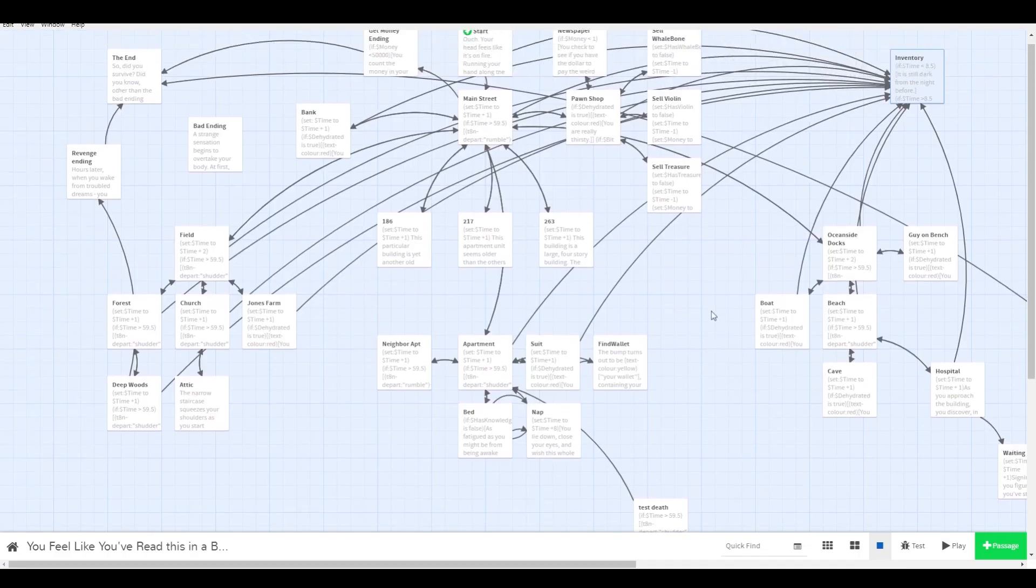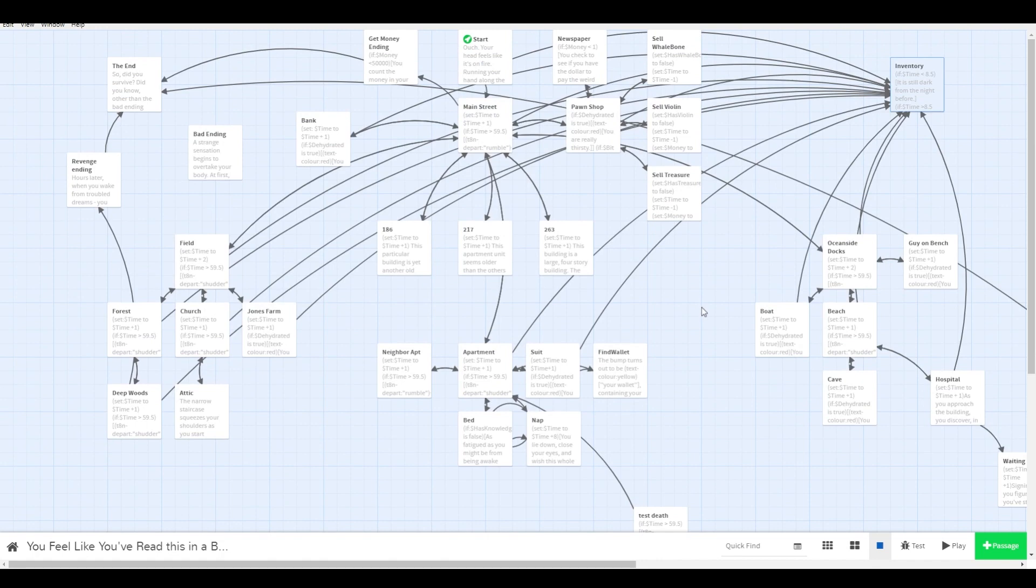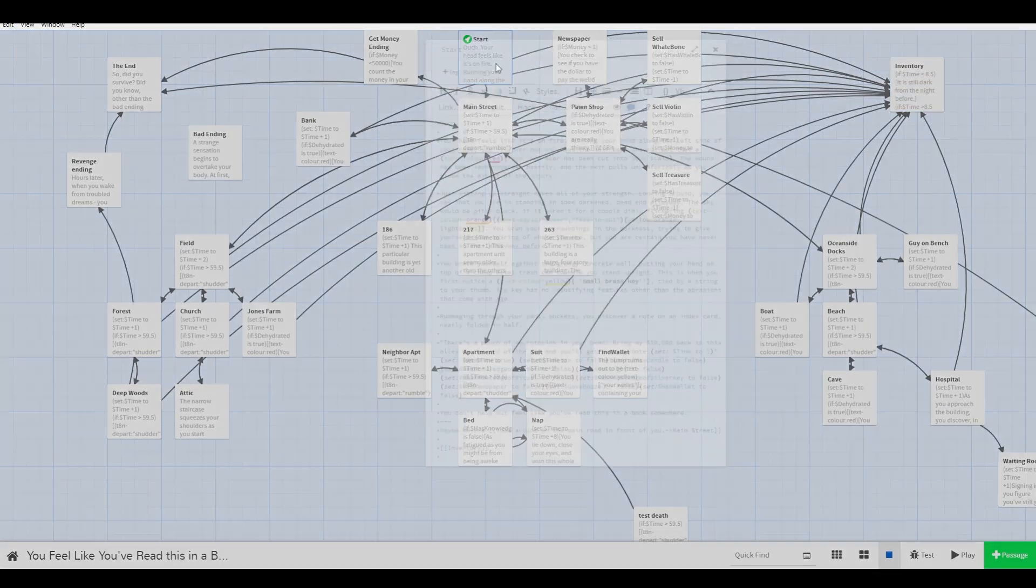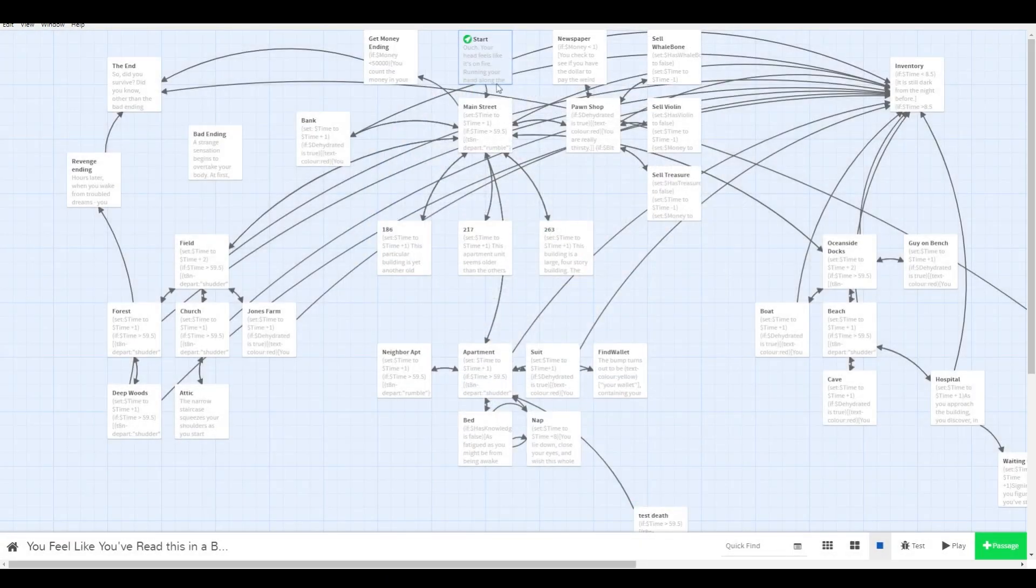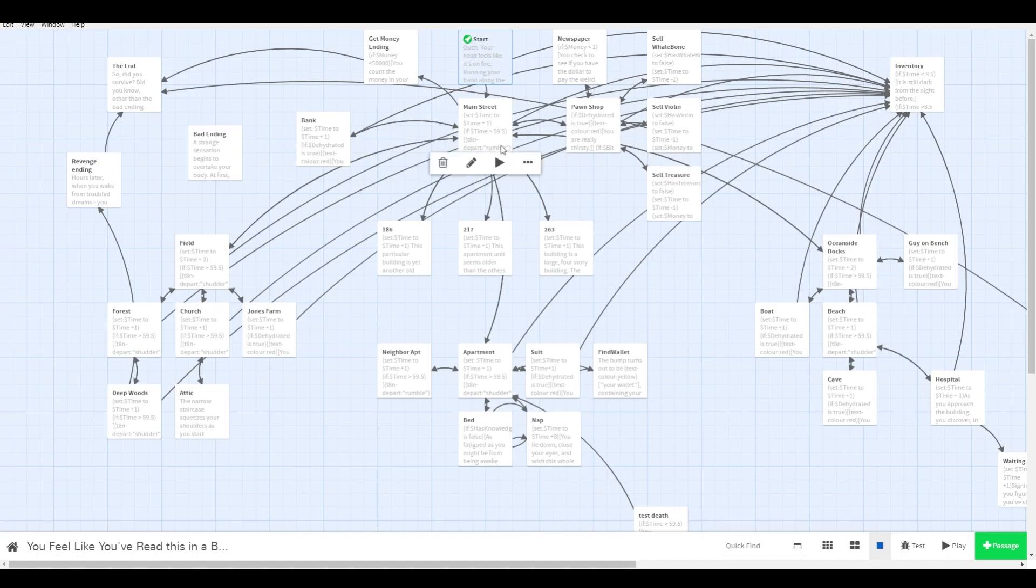Let me show you this turn count in an example game. Here is a Twine map for a game called It Feels Like You've Read This in a Book. I wrote this game for the 2022 interactive fiction competition. The premise of the game is that you have one day to solve a mystery. If you don't fix the problem by the end of the day, the game ends in the bad ending.